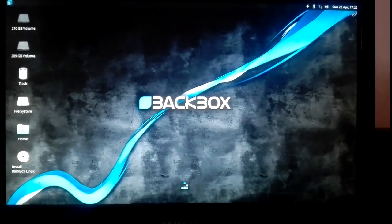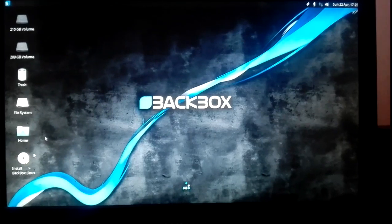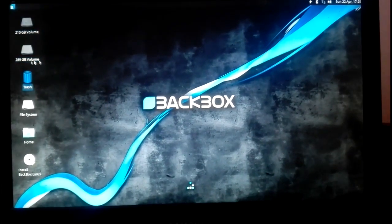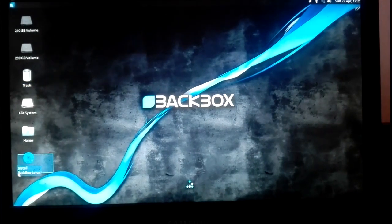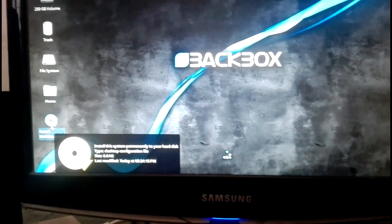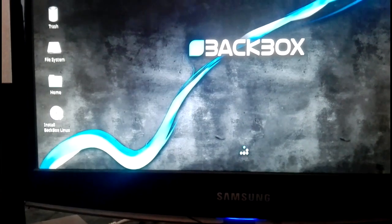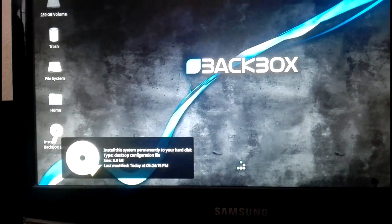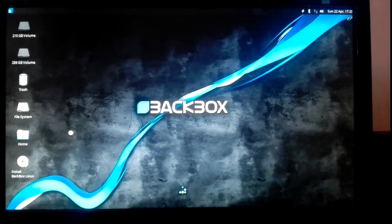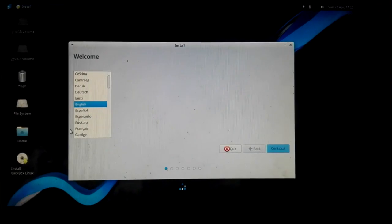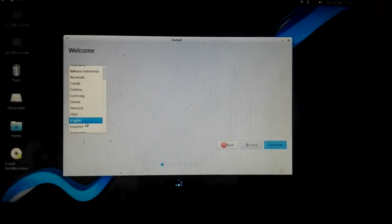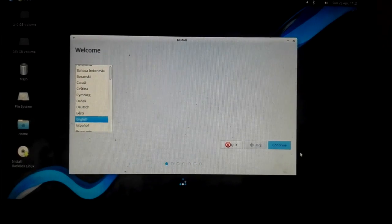BlackBox is now fully loaded. You can find the installer icon on the desktop — double-click on it to open the installer. It will take about a minute to open. You can now choose your language for installation. Mine is Nepali but I'm choosing English as the default since it makes installation easier. Let's continue.